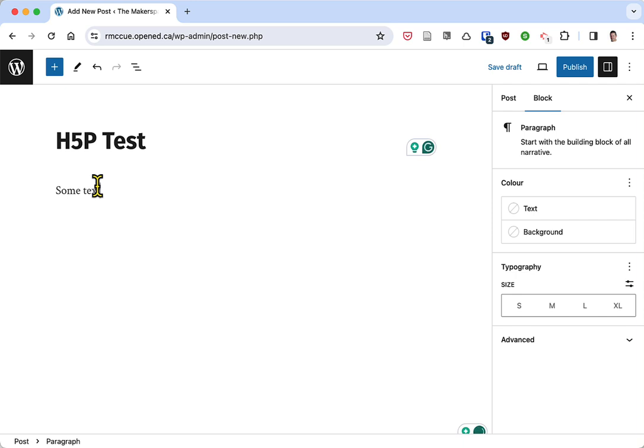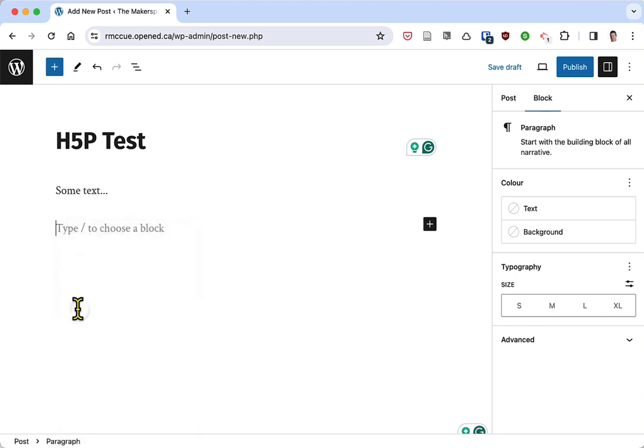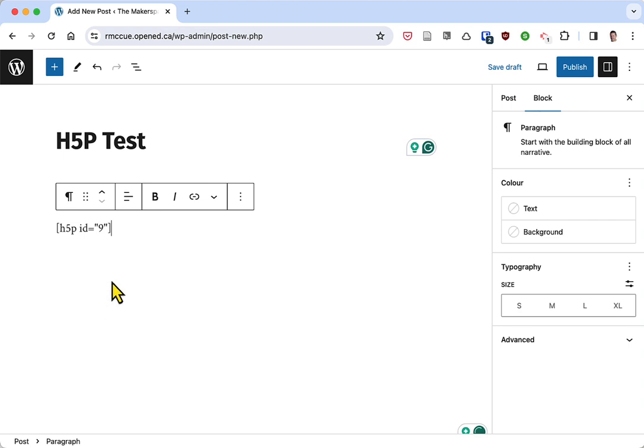You can put as much or as little as you want, of course. Then in a new paragraph, I'm going to right mouse click and paste that H5P code snippet.